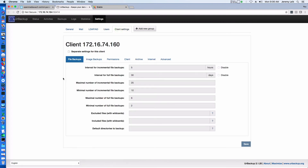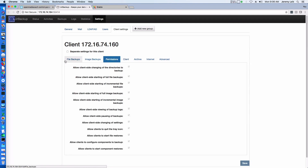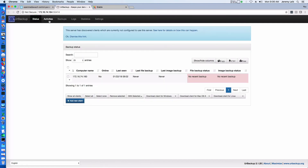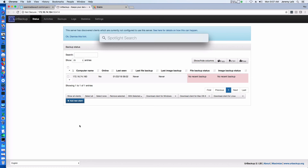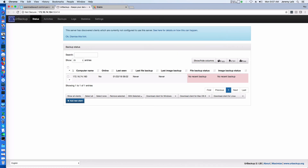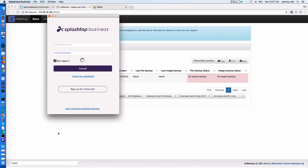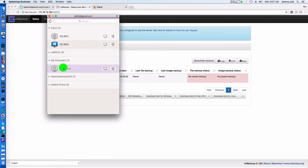Looking at client settings: interval for incremental backups, image backups — let's make sure those are disabled. The client has inherited the main site settings; we can do separate settings for this particular client, add groups, and look at status and backups. At this point we're going to jump over to our Windows machine to see about kicking off a backup and wrapping up this video.